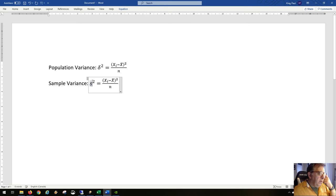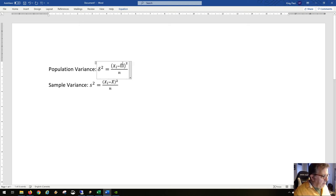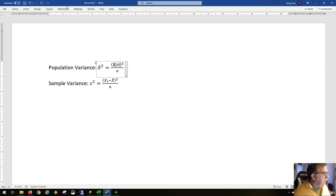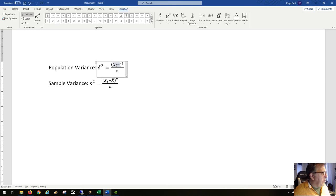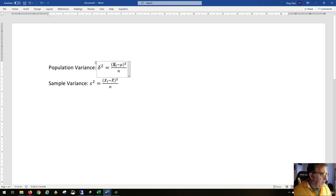The sample variance uses normal alphabet letters, not Greek letters. The sample variance formula is the same structure, but the population mean has a different symbol — the Greek letter mu. So the formula uses x_i minus mu, where x_i is just the i-th data point in the sample.